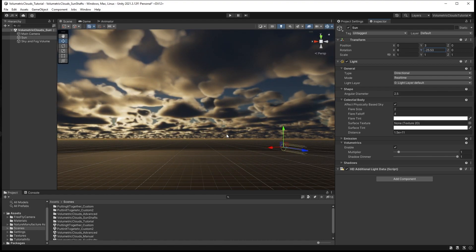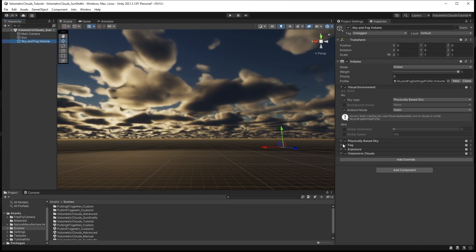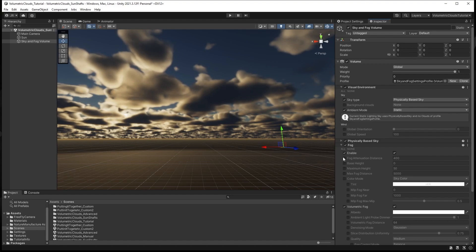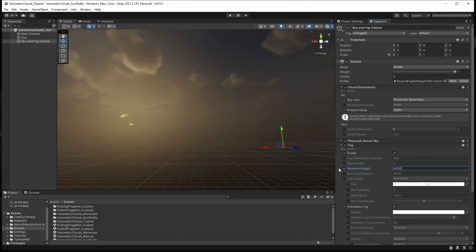We are now ready to activate and set up our volumetric fog. Select the Sky and Fog Volume and enable Fog. You will notice that with the default setting you barely see any fog, never mind sunshafts. Let's start by setting our fog maximum height to 4000. This increases the maximum height of the fog in meters. One thing to be aware of is higher values will create muddy looking skies, whereas lower values won't let us see the sunshafts. Values of around 4000 to 6000 work best for rendering sunshafts and maintaining a nice clear sky.